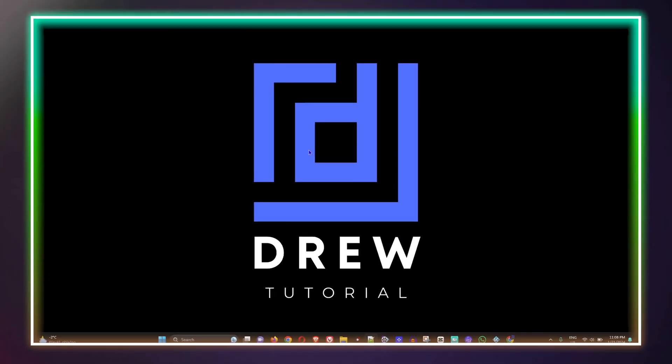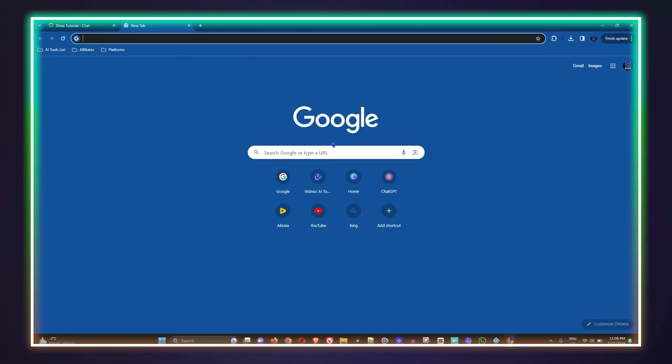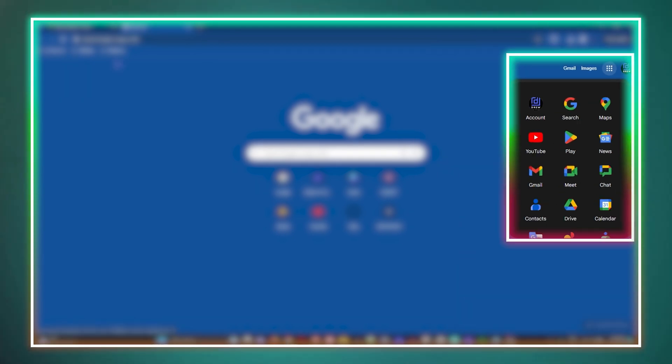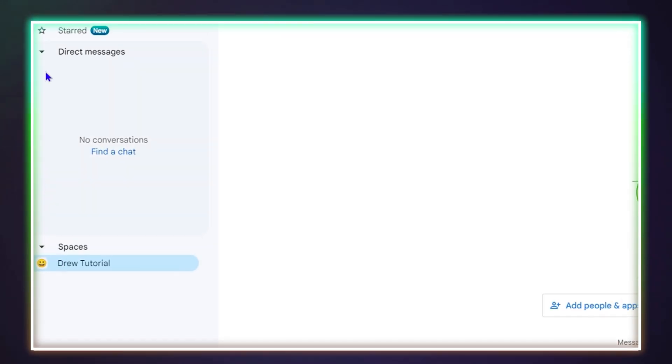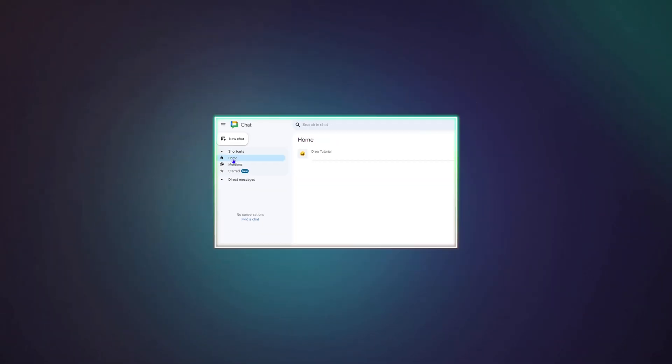What's up guys, welcome back to Drew Tutorial. In today's video, I'm going to show you how to turn on or turn off the chat history in your Google Chat.